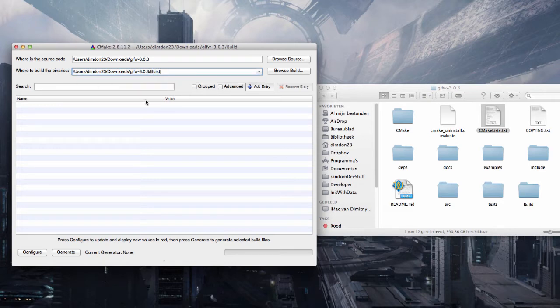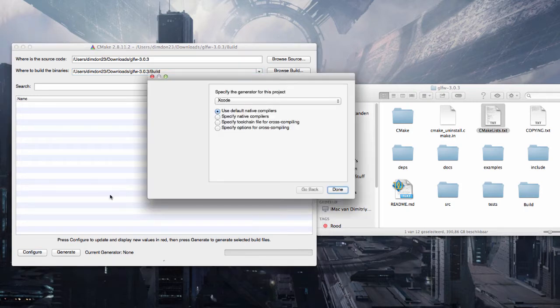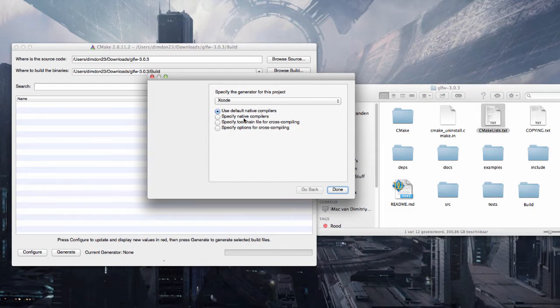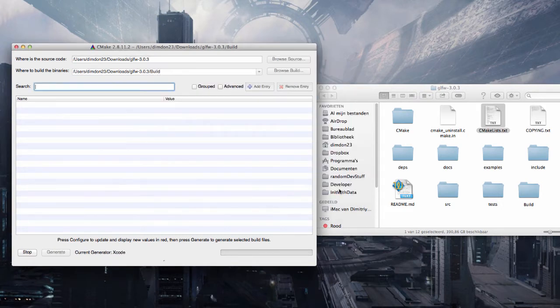When you've done that you can press on configure and use and make sure this is Xcode by default and use default native compilers. And make sure you have Xcode installed of course.